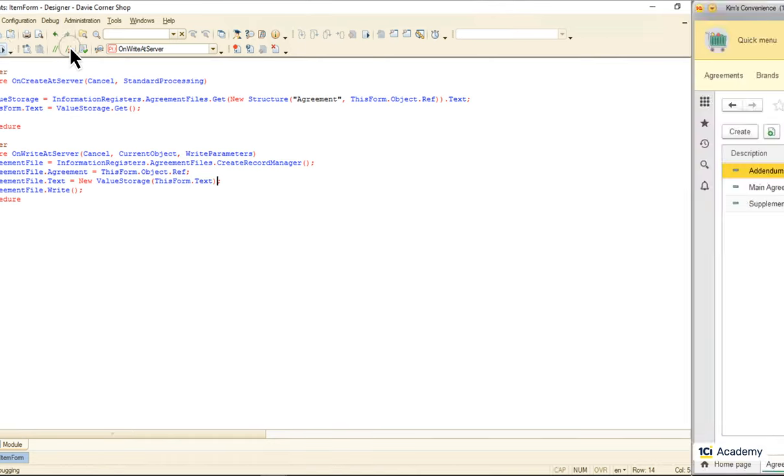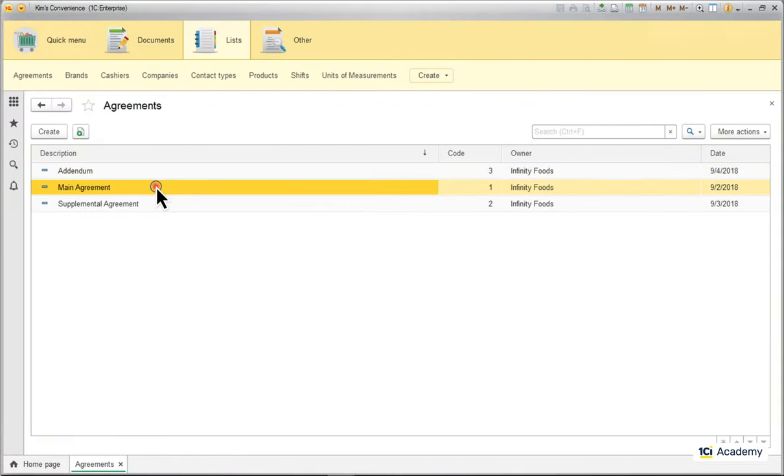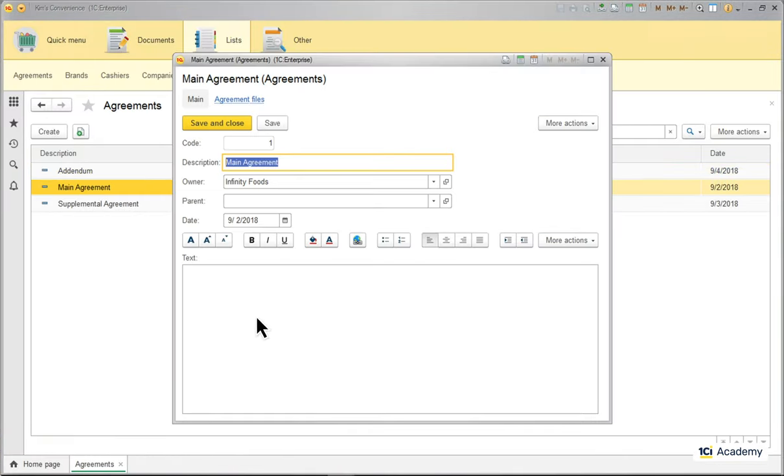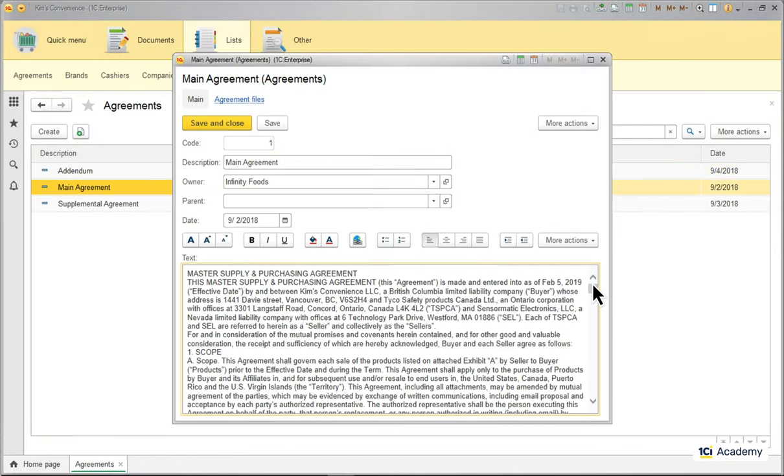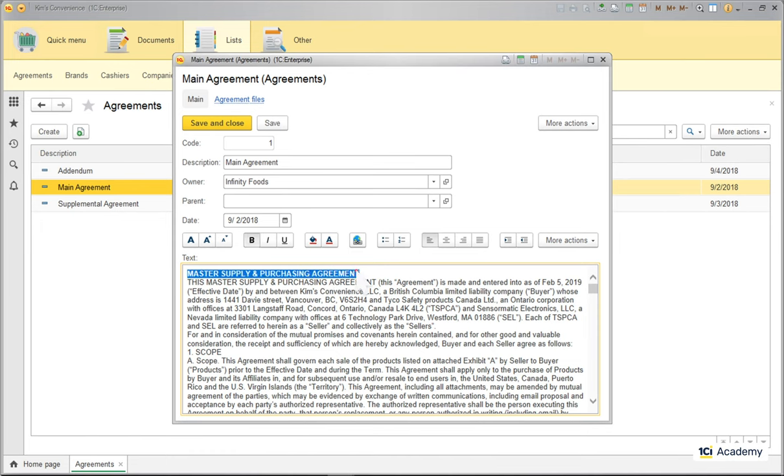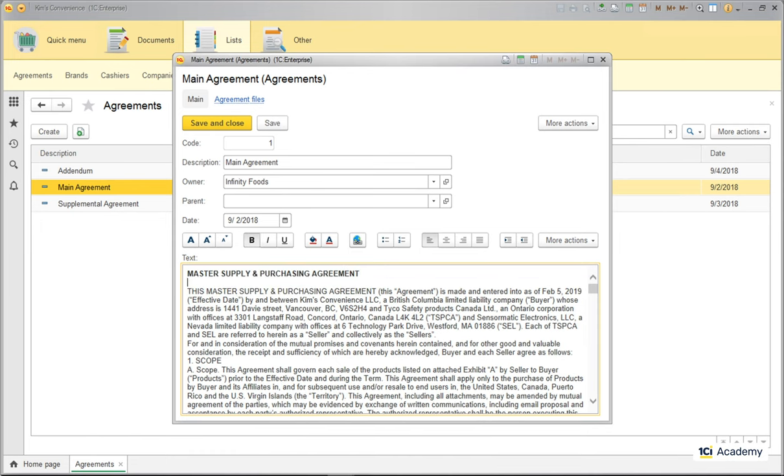Okay, let's see. I'm opening the agreement, pasting its text to the formatted document. And now I can do all kinds of formatting right here.